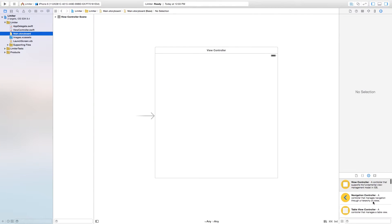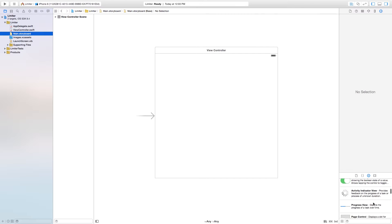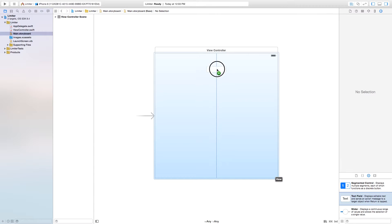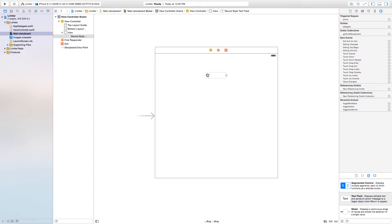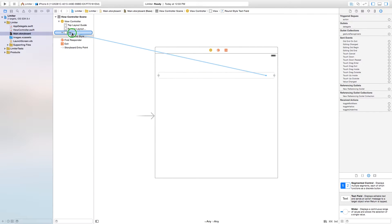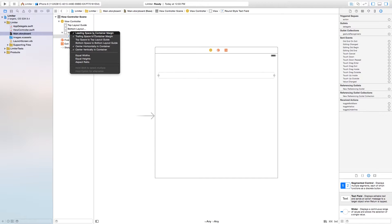Head over to our main.storyboard and we're going to click and drag a text field onto our scene. Right over here we have text field — click and drag that right in there, then drag it out to the edges. Then I'm going to right click and drag from my text field over to my view in the hierarchy, center vertically, center horizontally, and add the trailing space and the leading space.